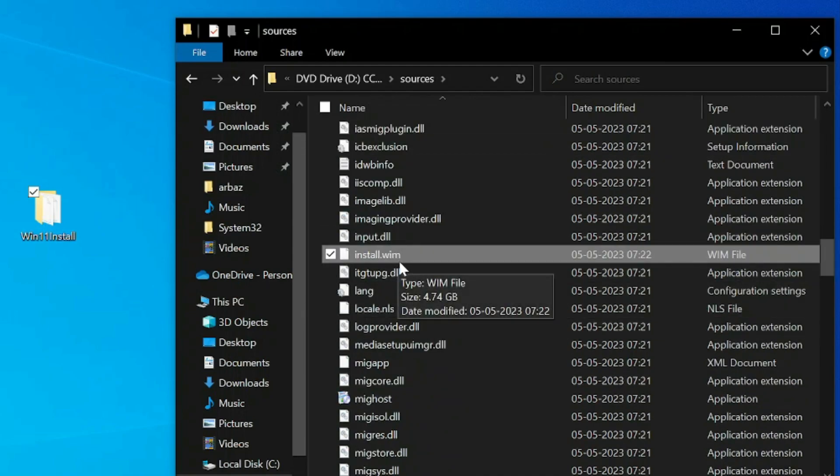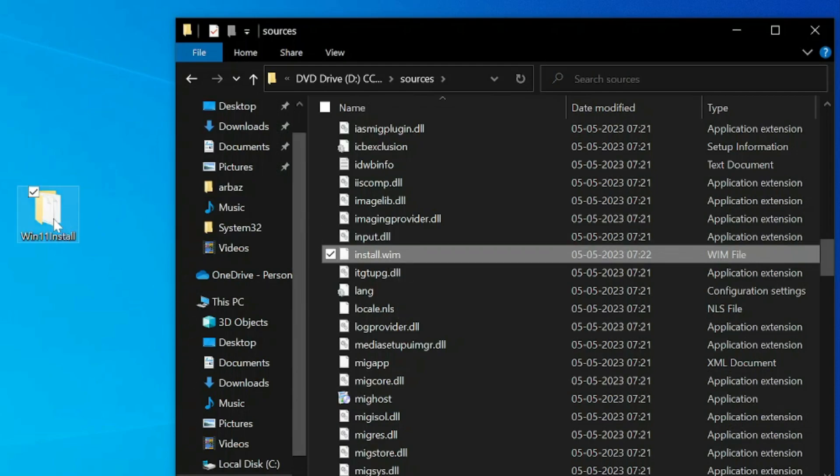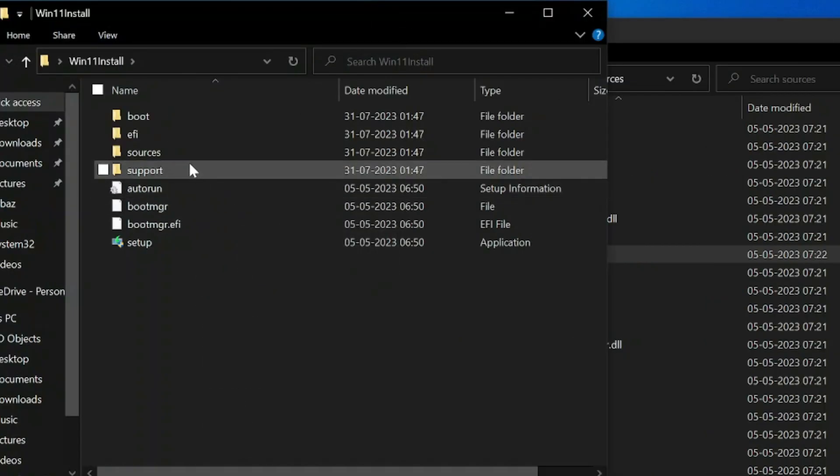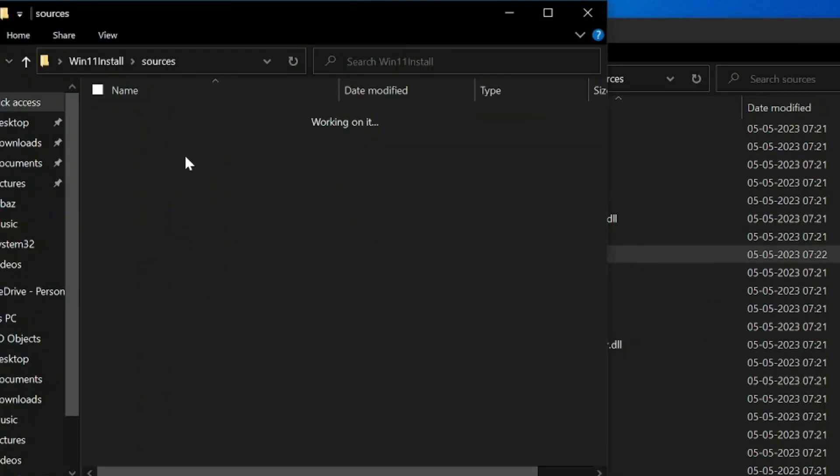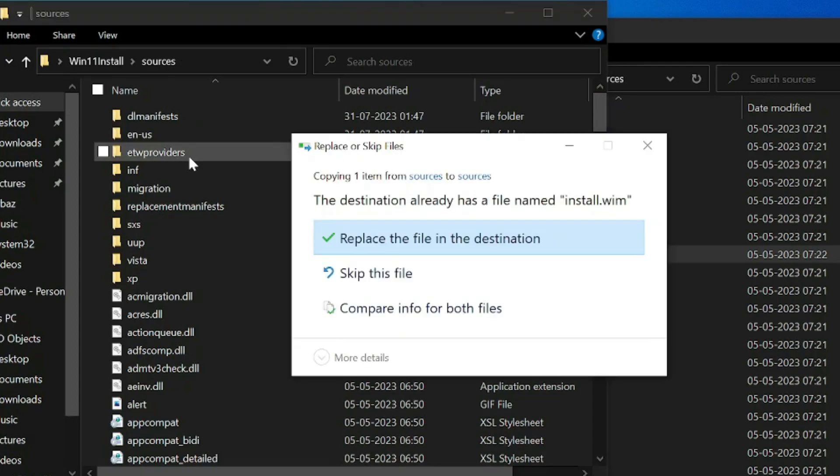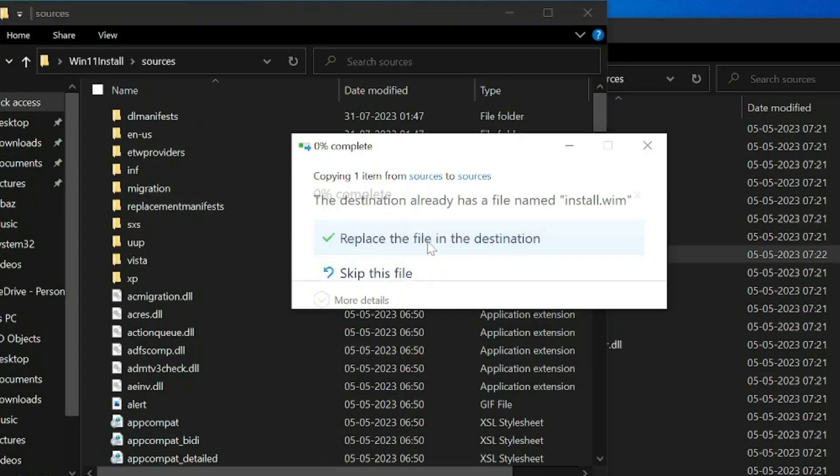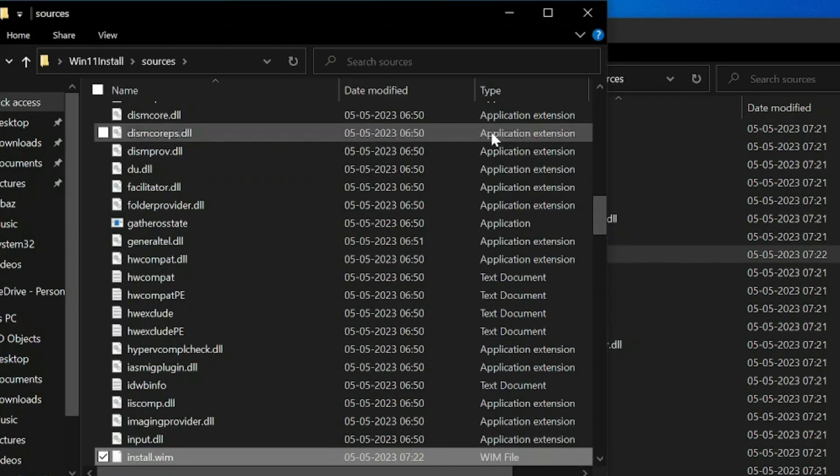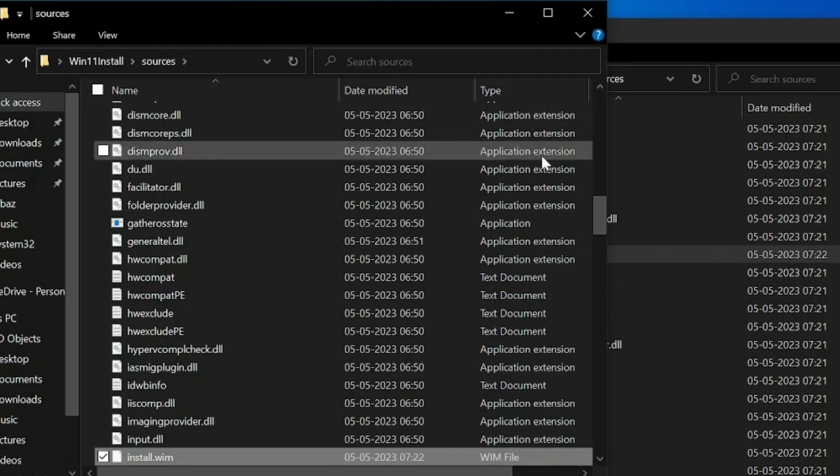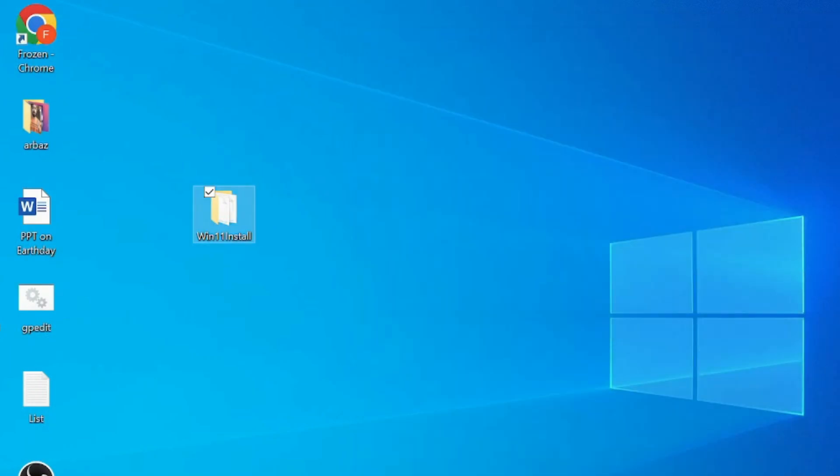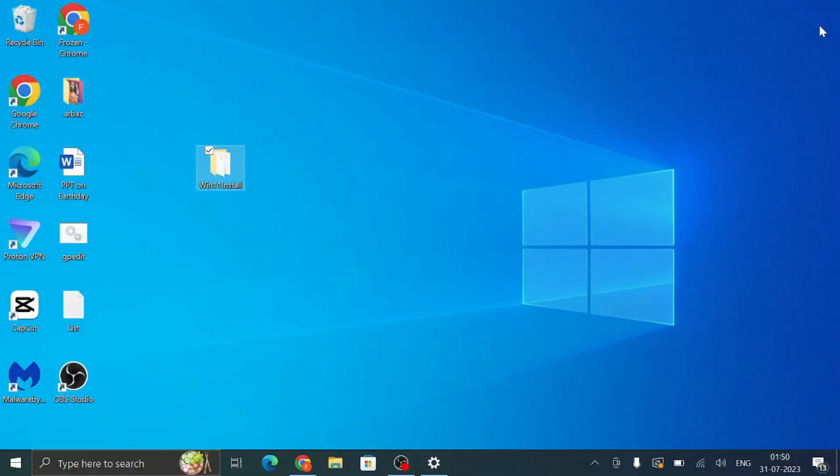Alright, once you get it, copy it. Then go back to Windows 11 Install folder that we just created on the desktop. Here also click on the Sources and paste that install.wim. Then choose to replace the file in the destination and it will take some time. Your Windows 10 file will now be replaced with Windows 11 .wim file.